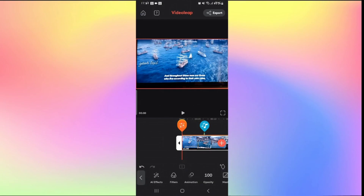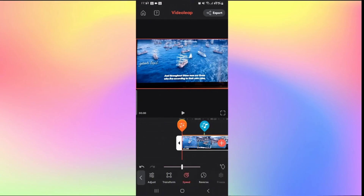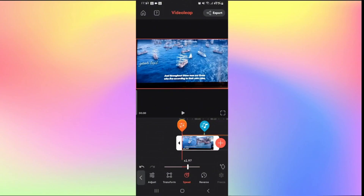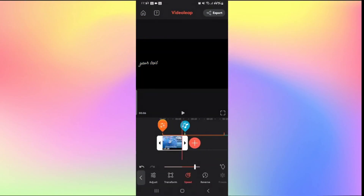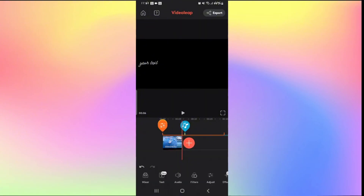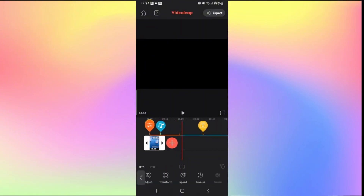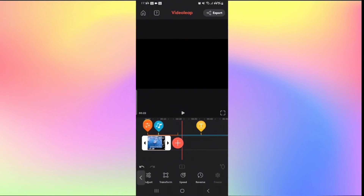Scroll the options at the bottom to the right until you see the Speed feature. Tap on Speed and use the slider to increase or decrease the video speed. Scroll the slider to the right to get your desired speed, then tap Play to preview. Once satisfied, tap the back button and your speed will be saved. That is how easy it is to speed up your video on Videoleap.